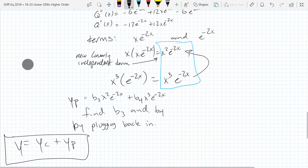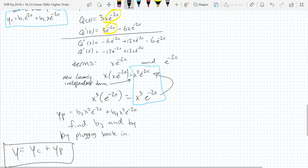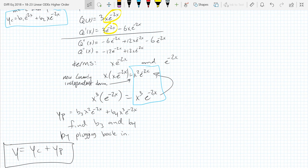We find b3 and b4 by plugging back in. Then your overall solution is homogeneous plus particular. To figure out b1 and b2, you need two initial conditions. The homogeneous constants can't be determined without additional information. Remember, for a second-order ODE, I should have two undetermined constants — those are b1 and b2, not b3 and b4.